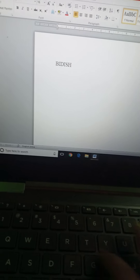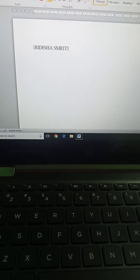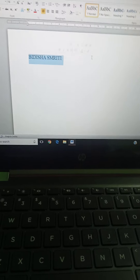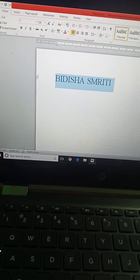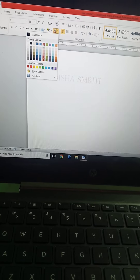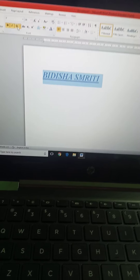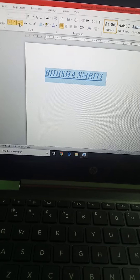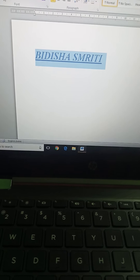For example, if I am typing my name 'Disha Smriti' and I have changed the size to 28, changed the color, made it bold, italic, and underlined — I have used all these formatting changes on my name.